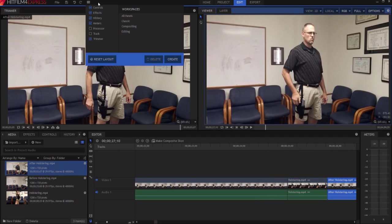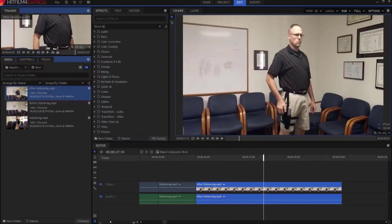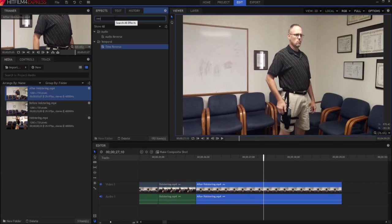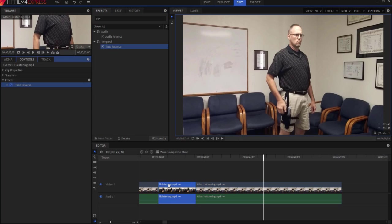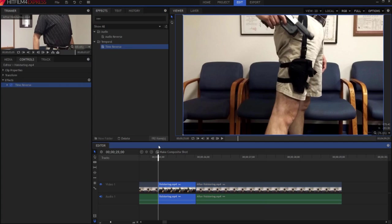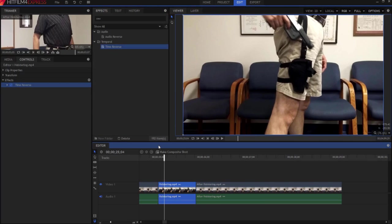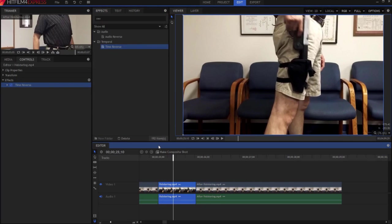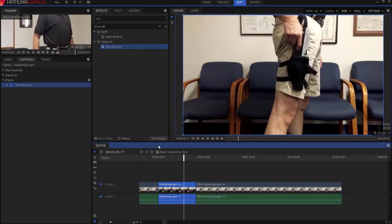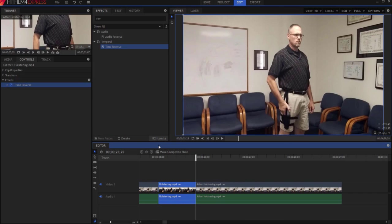I'm going to change workspace to the classic workspace, and in the special effects, we're going to look for the time reverse effect. Now I'm just going to take that time reverse effect and drop it right onto my holstering. So instead of it pulling out now, as I go through, it slides into it because it's been reversed.